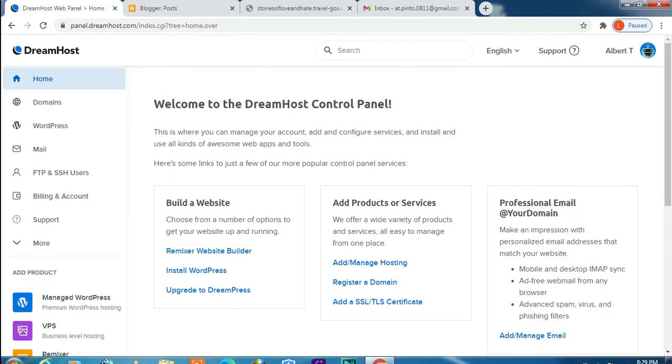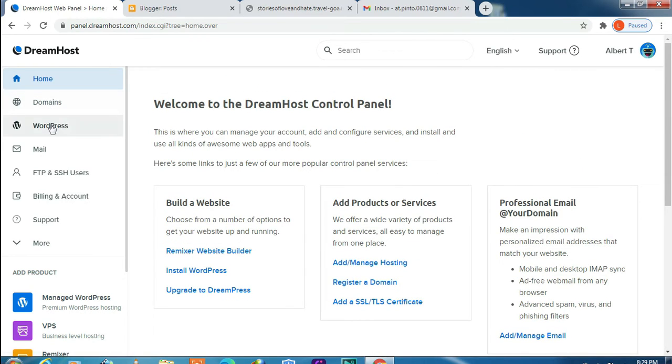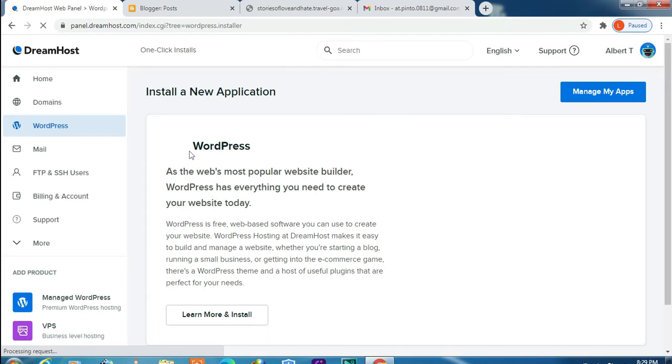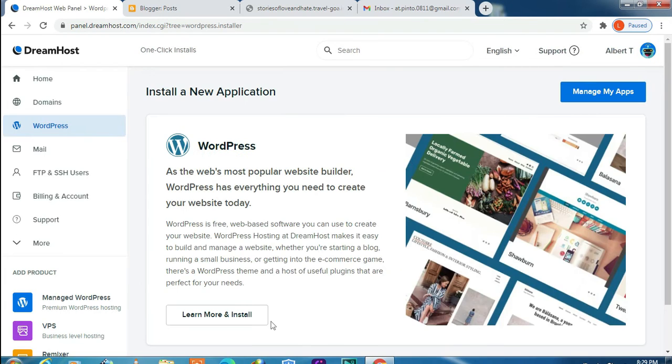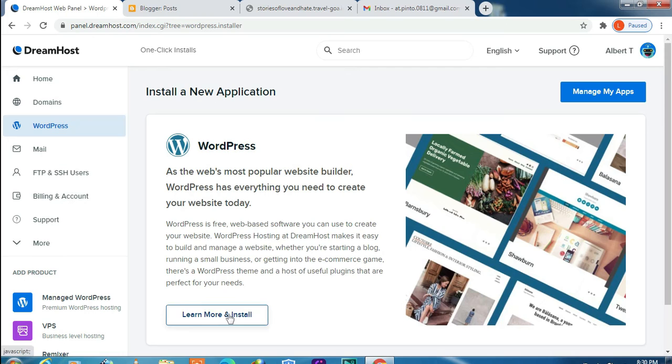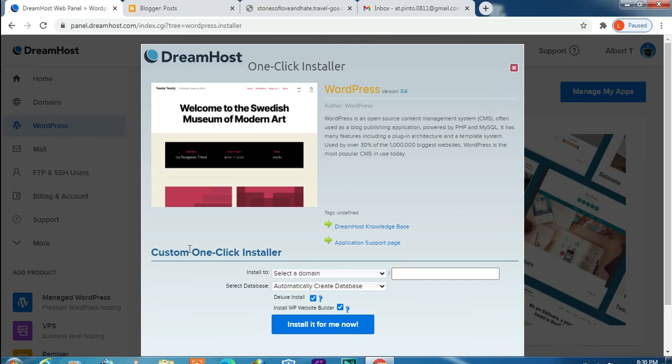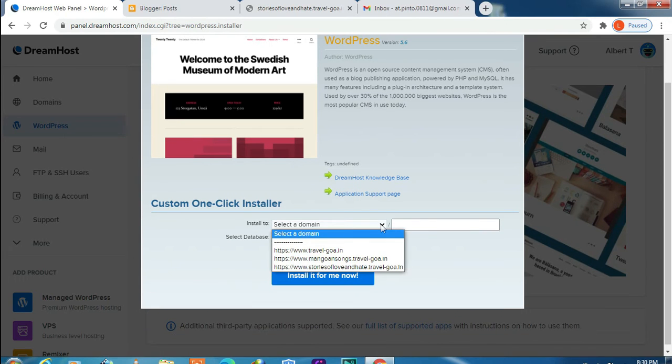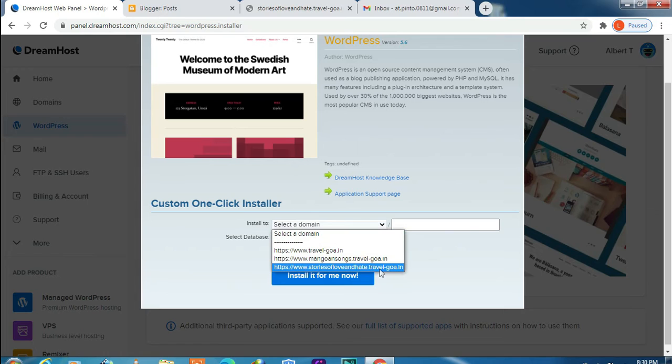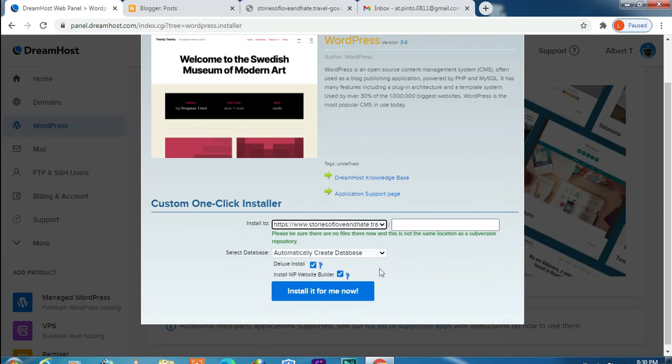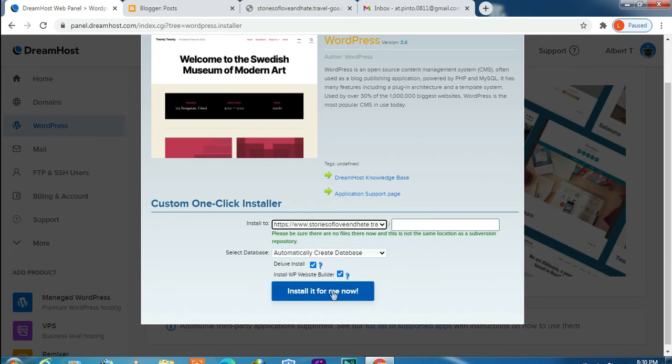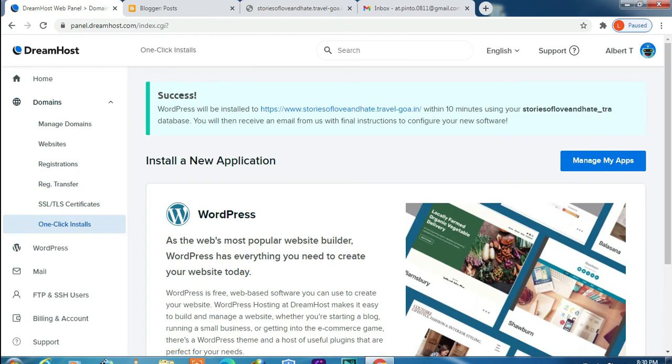Now let's move on to the next step. Click on WordPress, click on Install. That's one-click installer. Select your subdomain and click on Install Now. Success. Now in 10 minutes or so you will receive an email to configure your blog.